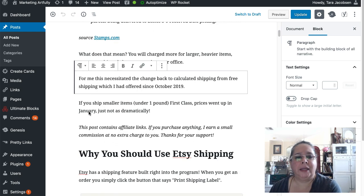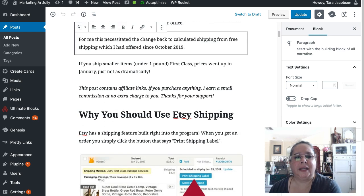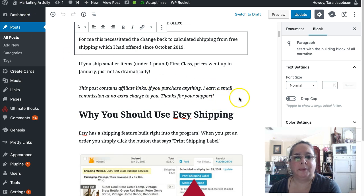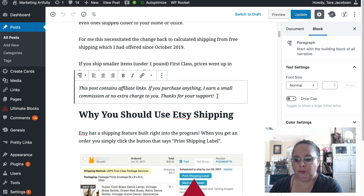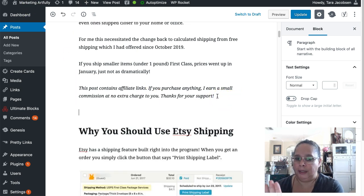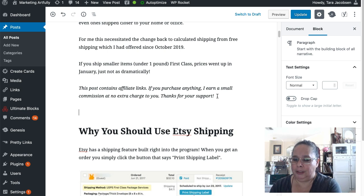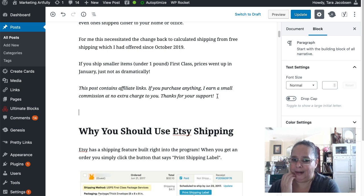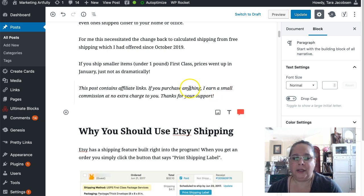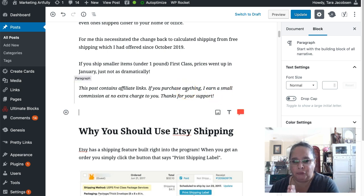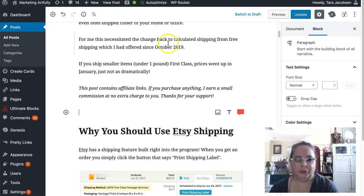So let's say we have an update why you should use Etsy shipping. So this is in Gutenberg. Don't worry, I'm going to show you later how to convert to Gutenberg from an old post if you need to, but I just want to show you first how the whole process works.